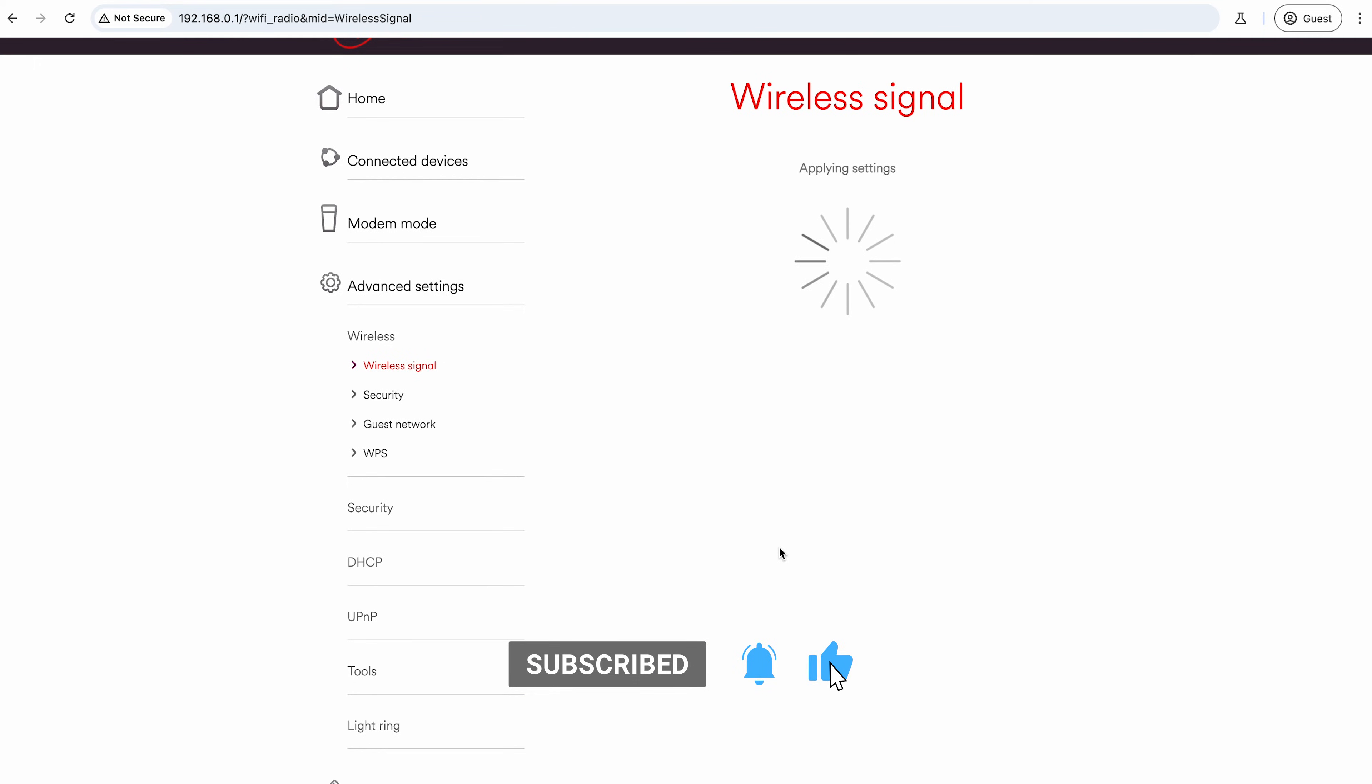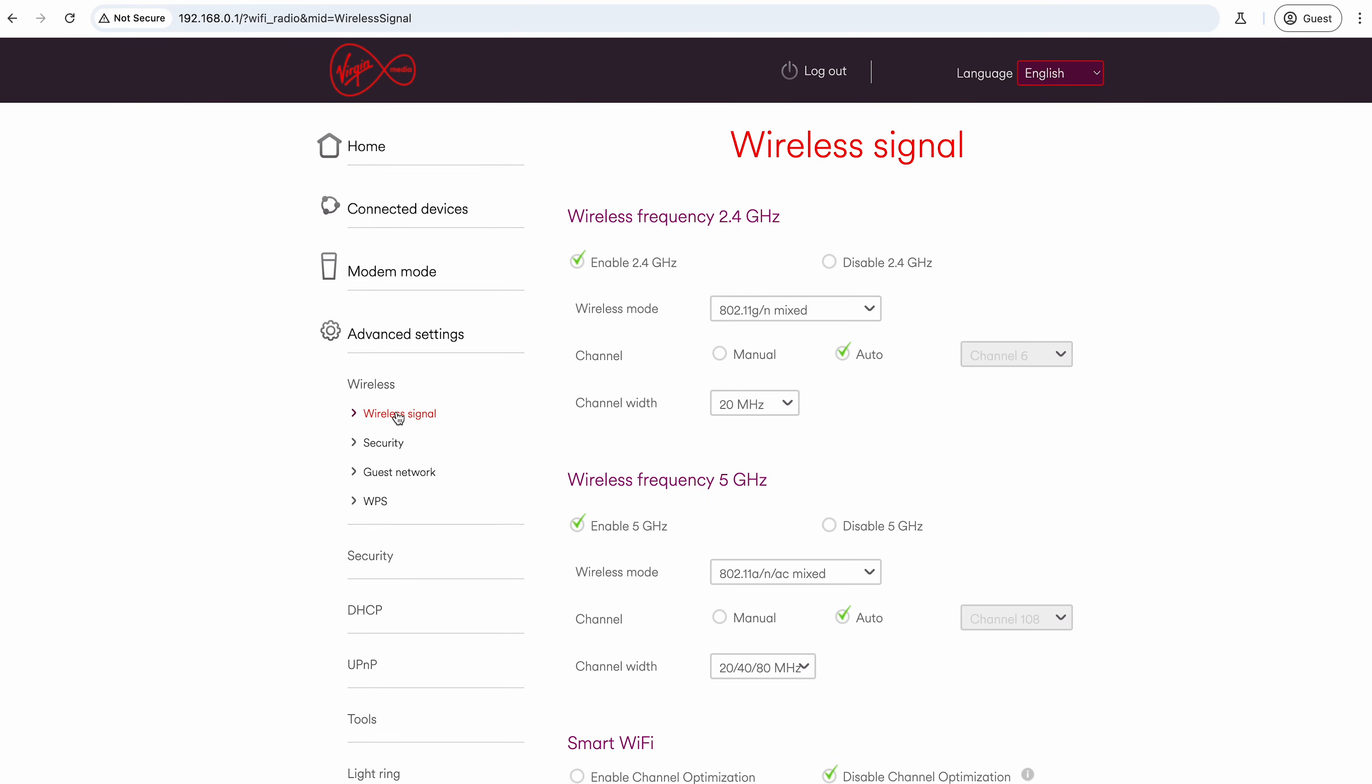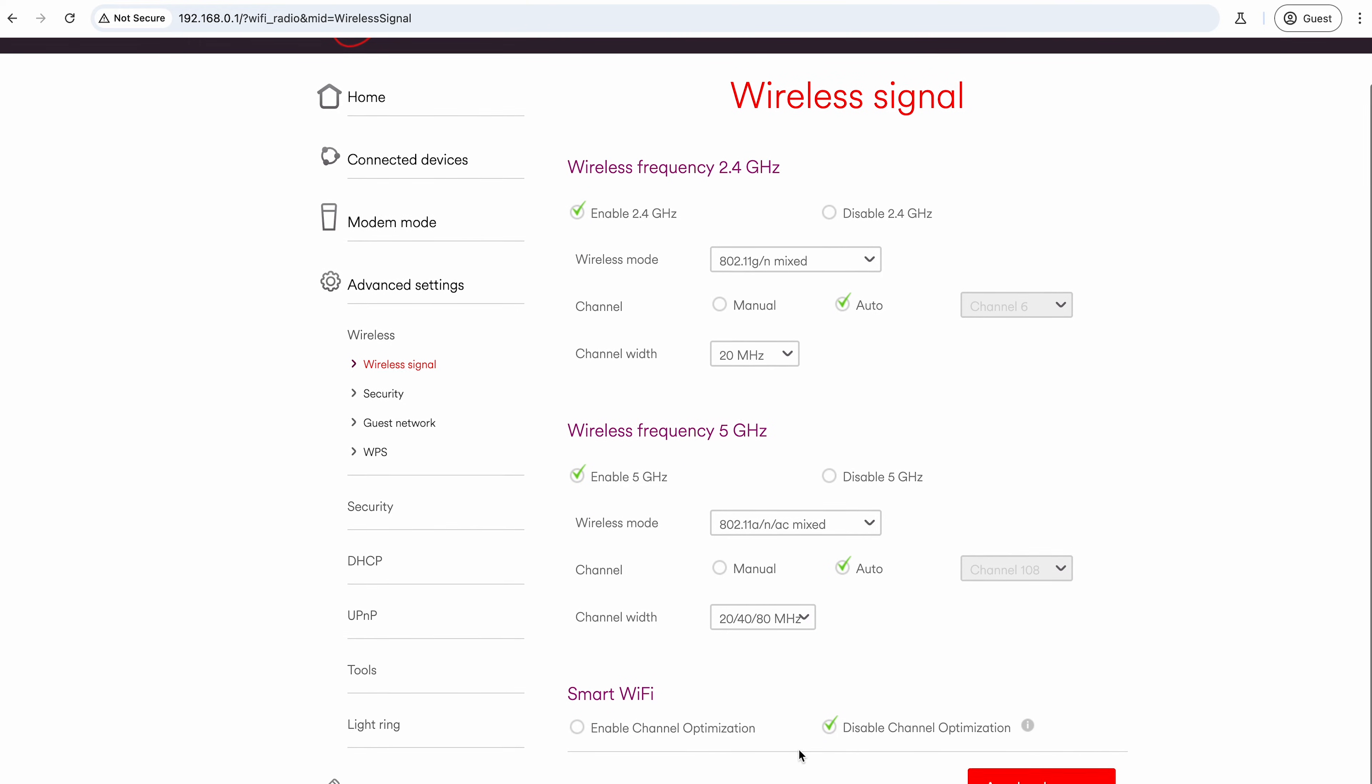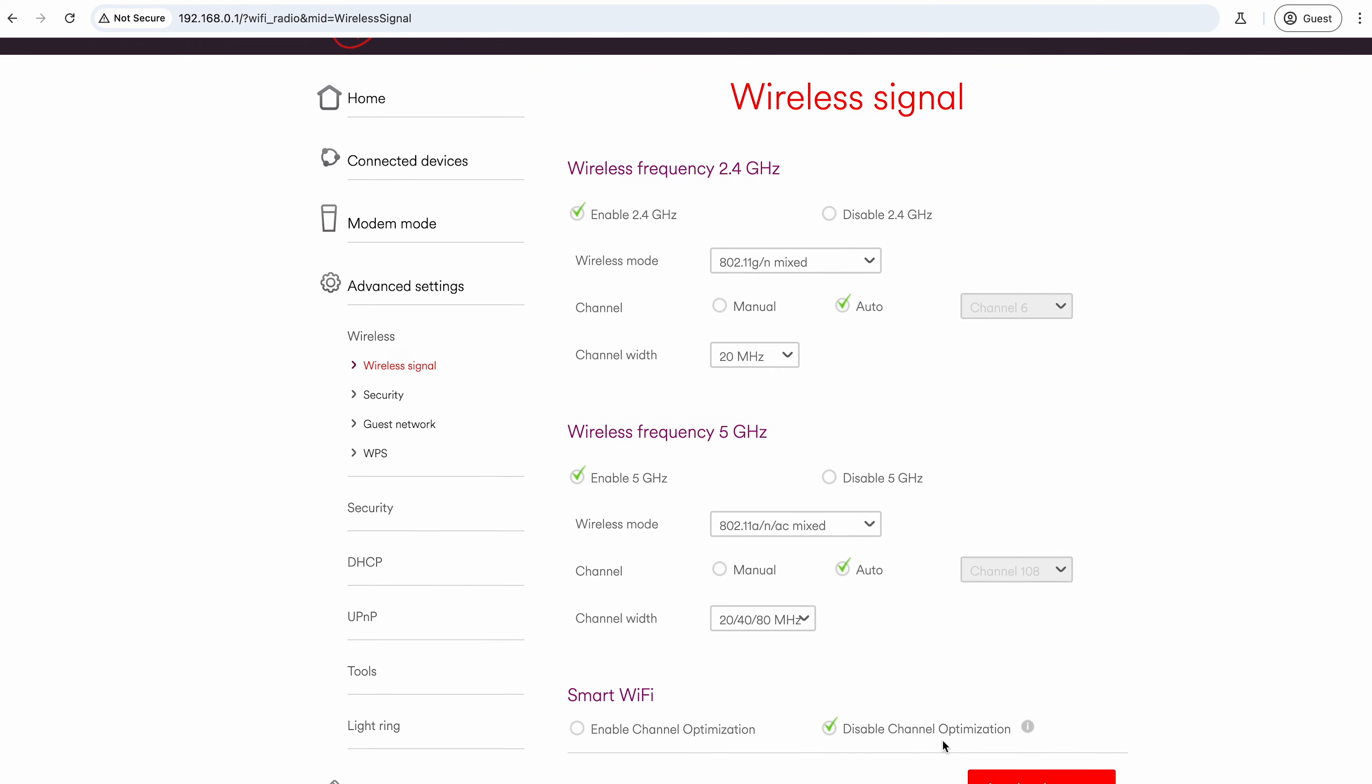Then you can see up here now I've got the options here to actually change it. This is slightly different for all hubs—you don't always have to disable channel optimization, but for this particular one I am.